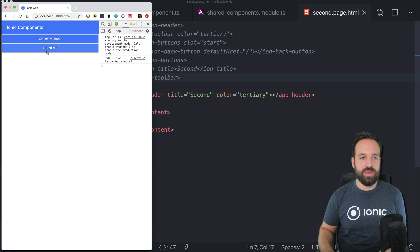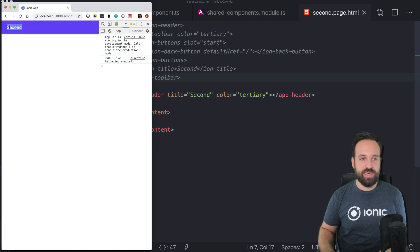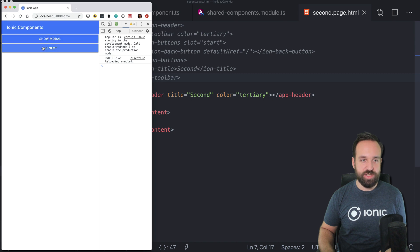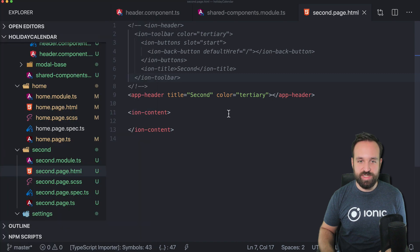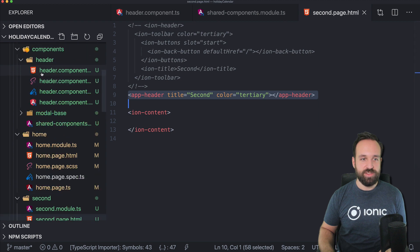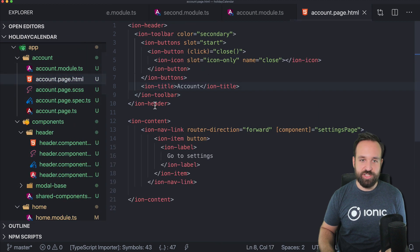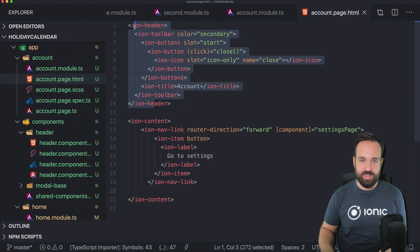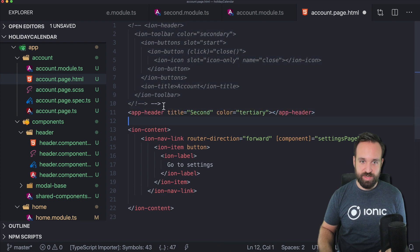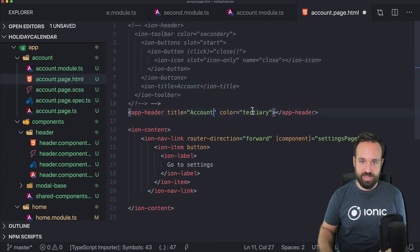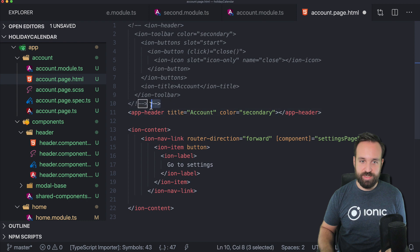Okay. We got ionic components. We got the second page. We have no back button, which is actually kind of interesting. And for the modal, we still need to use the app header. So let's also add this to our account page and you see there's a lot going on here.